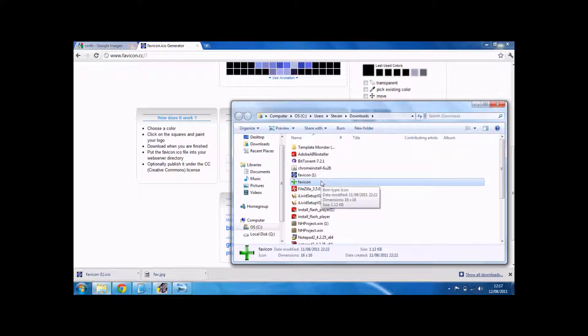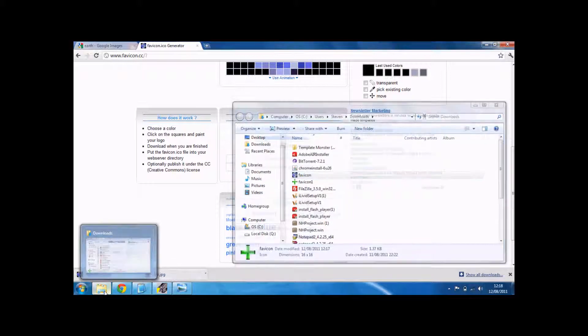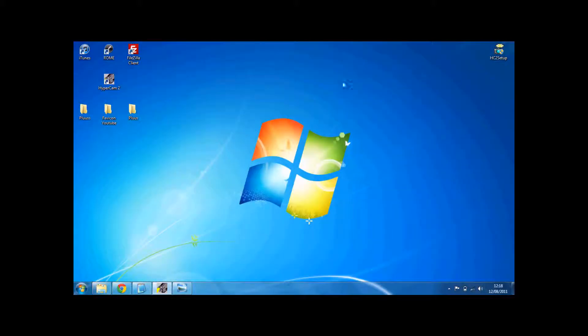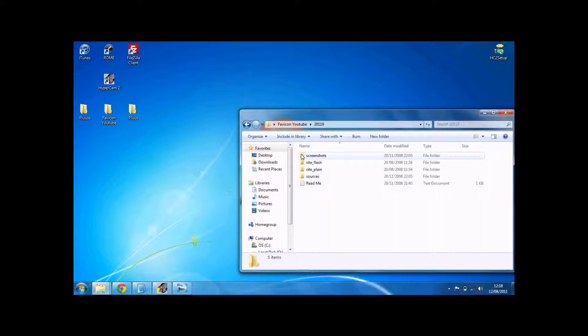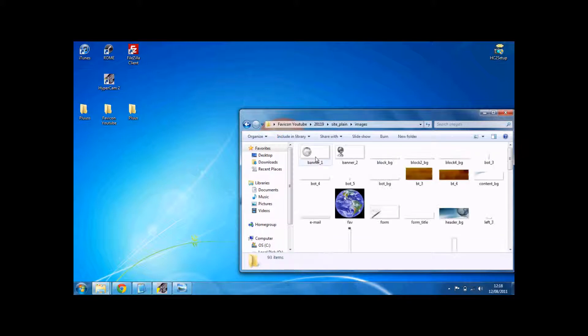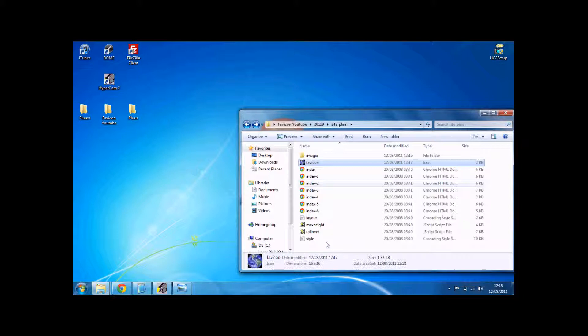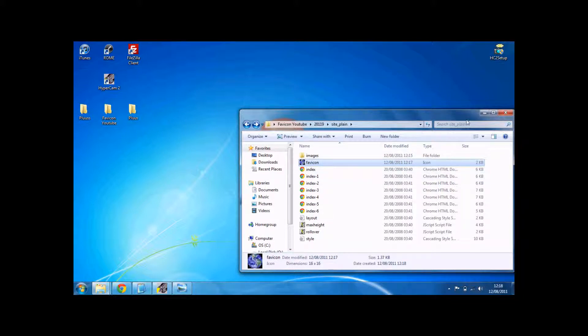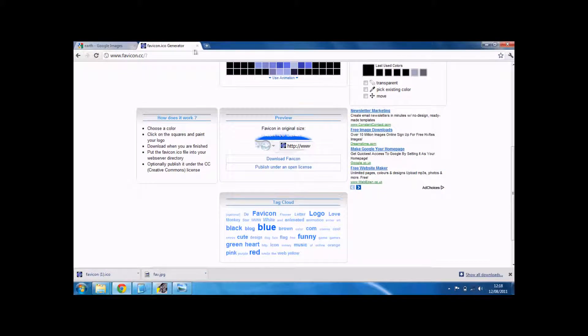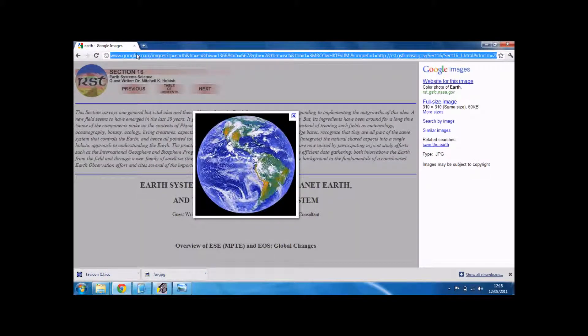There we go, changed. So now just move that into your site folder. There it is.